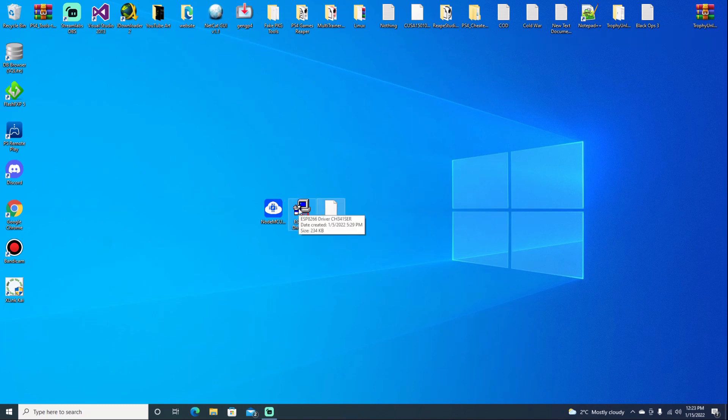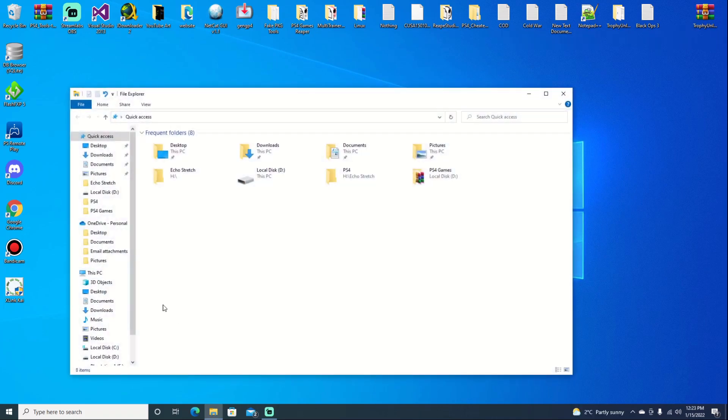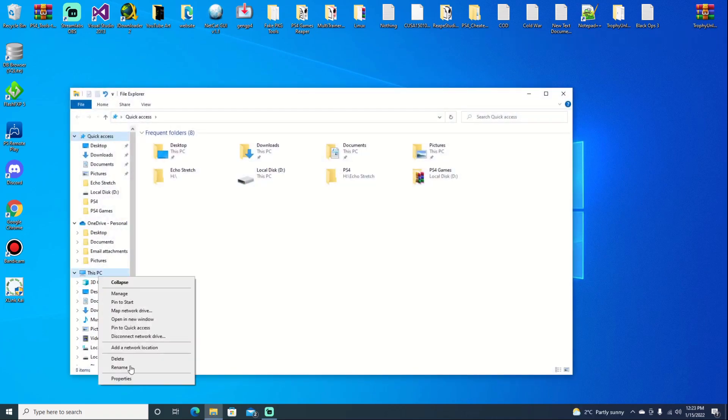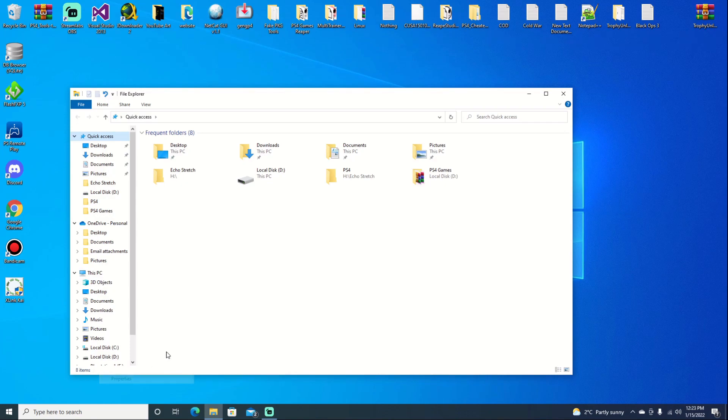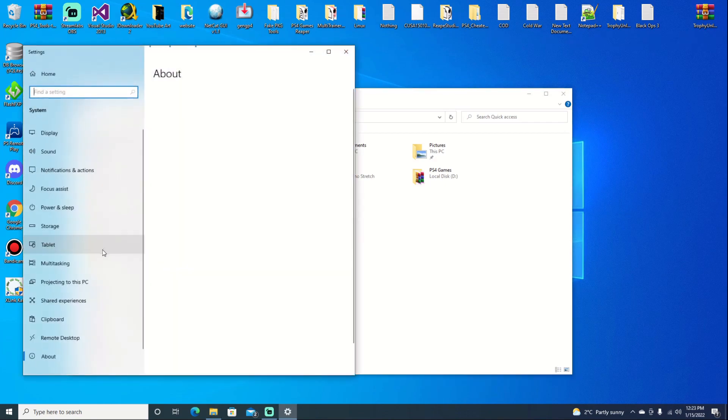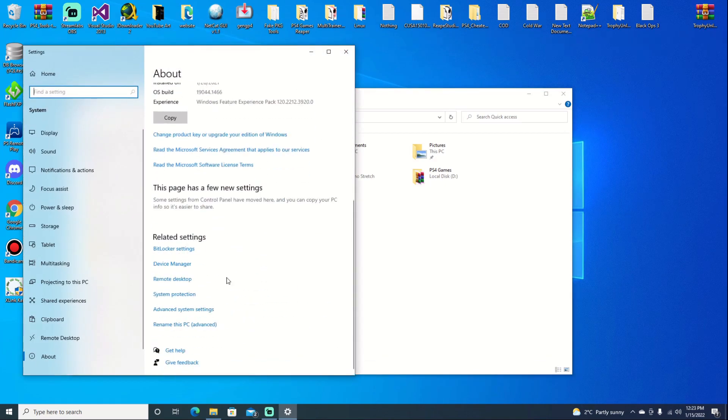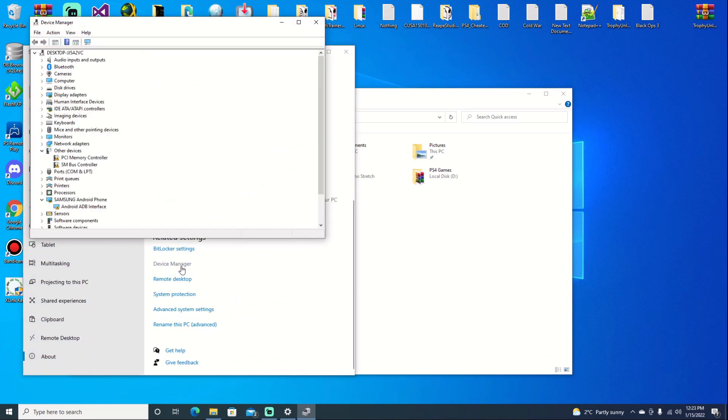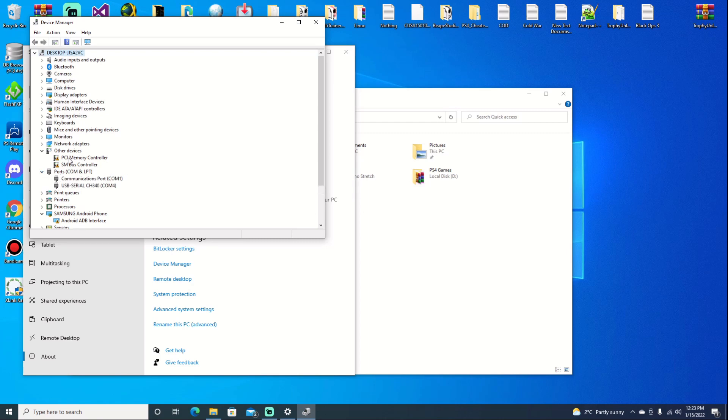So the first thing we need to do is install our drivers. Go into your Explorer, right click on My Computer and go to Properties, and scroll down to Device Manager. Go into your Ports section.